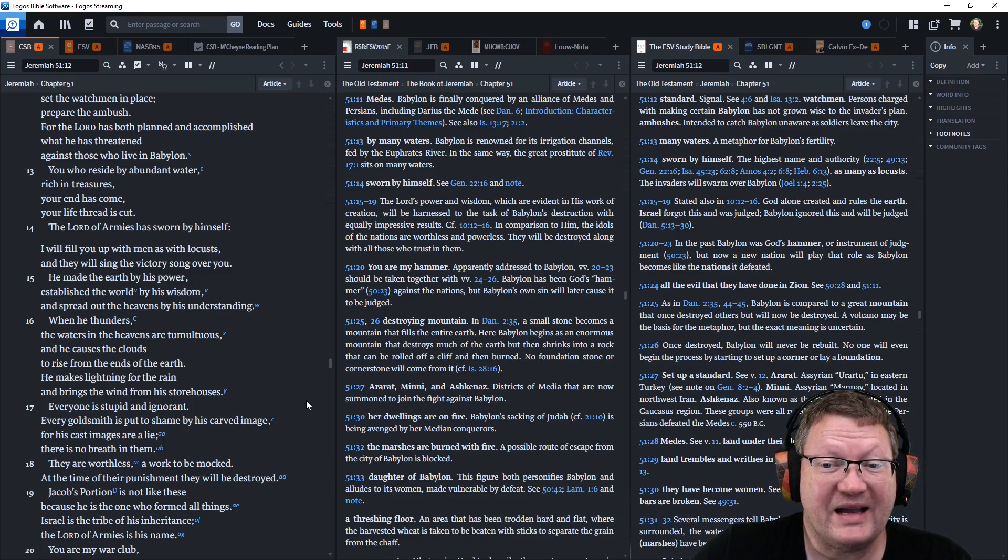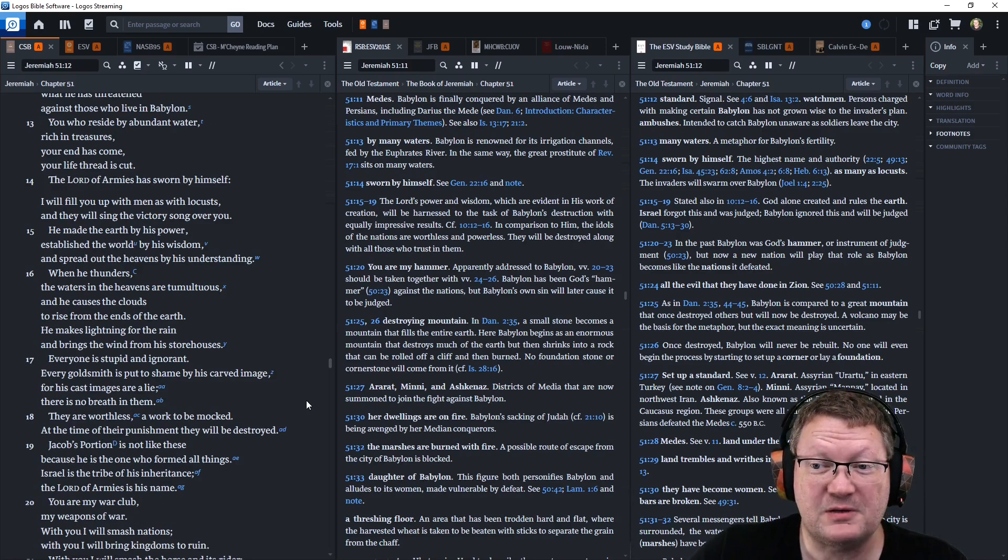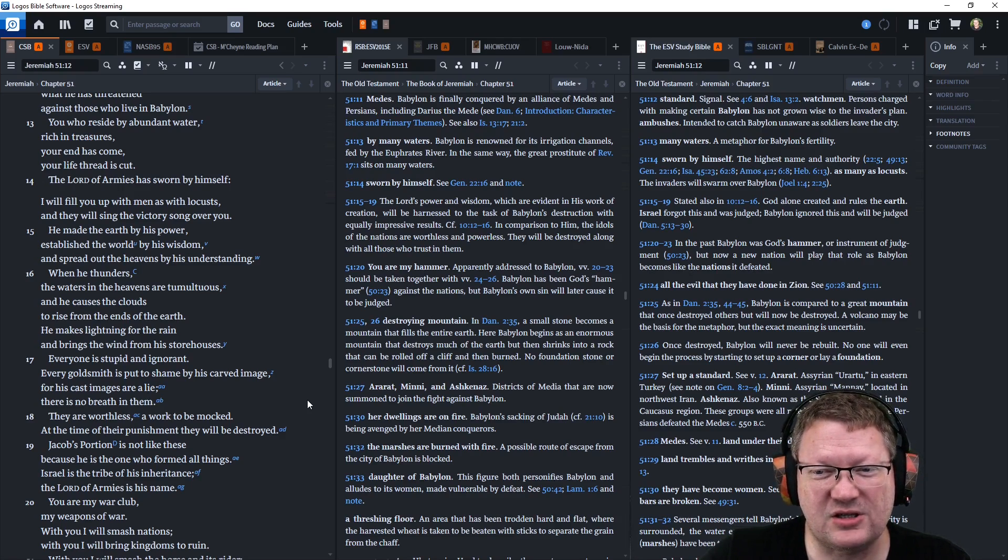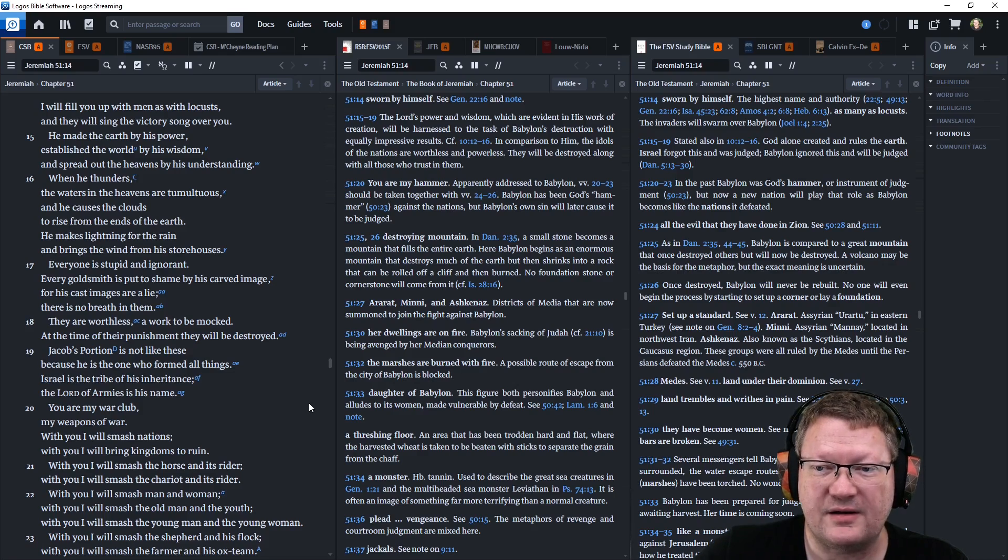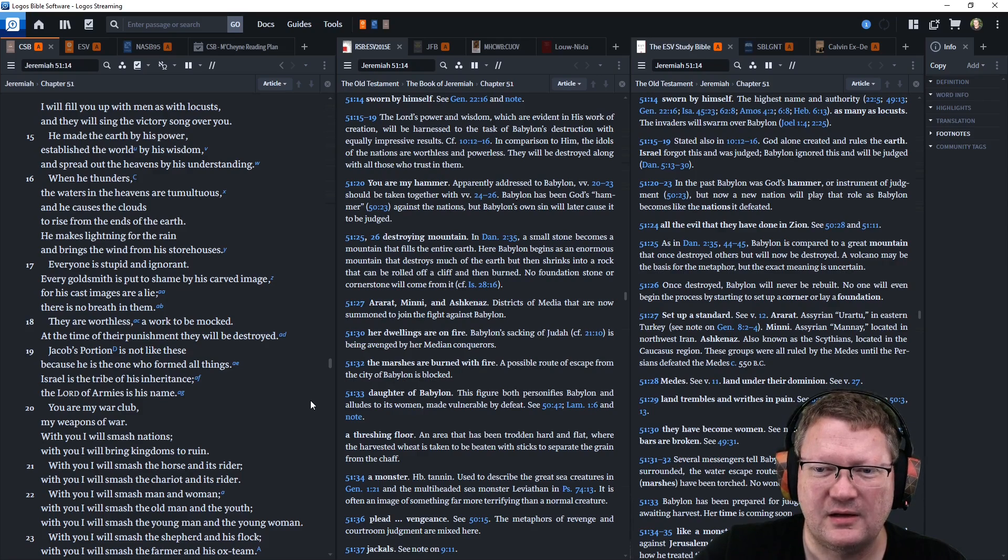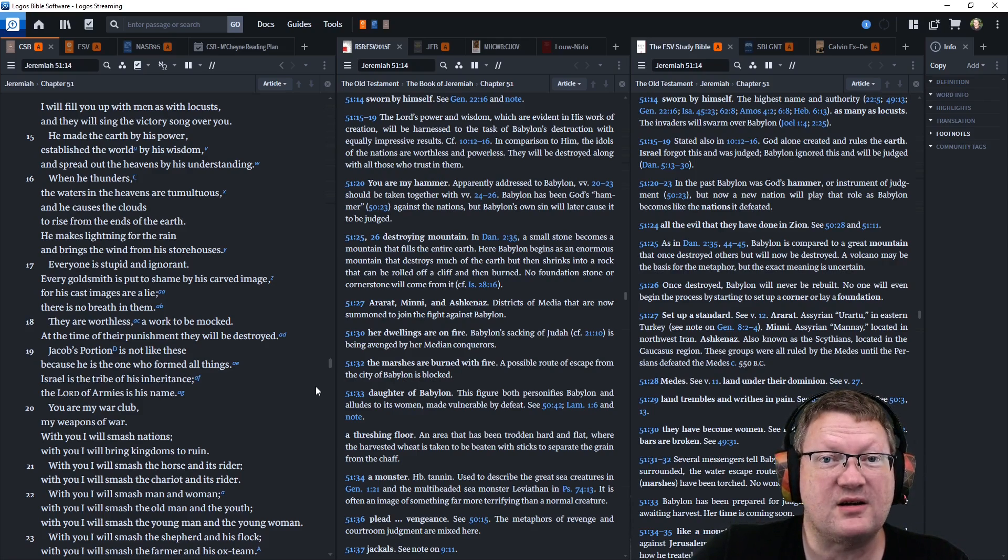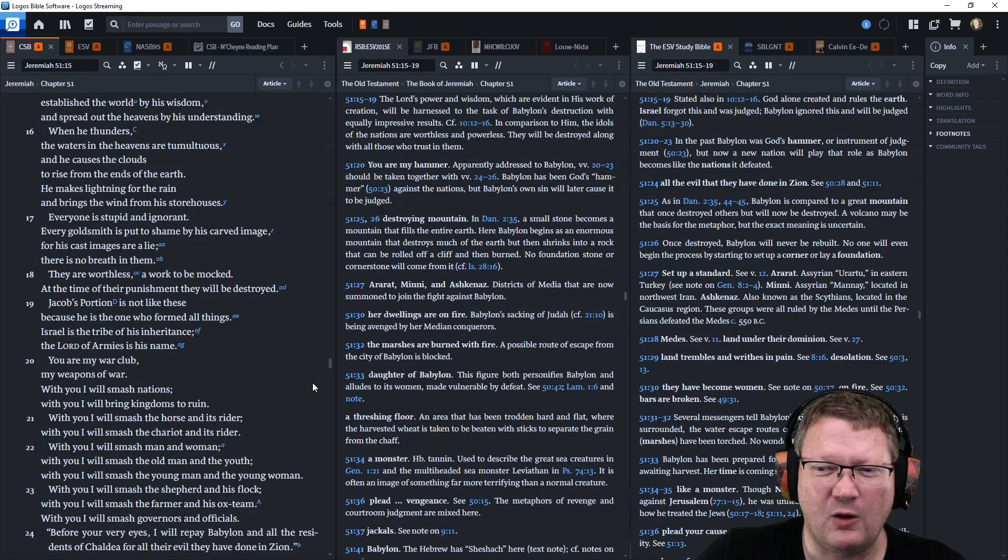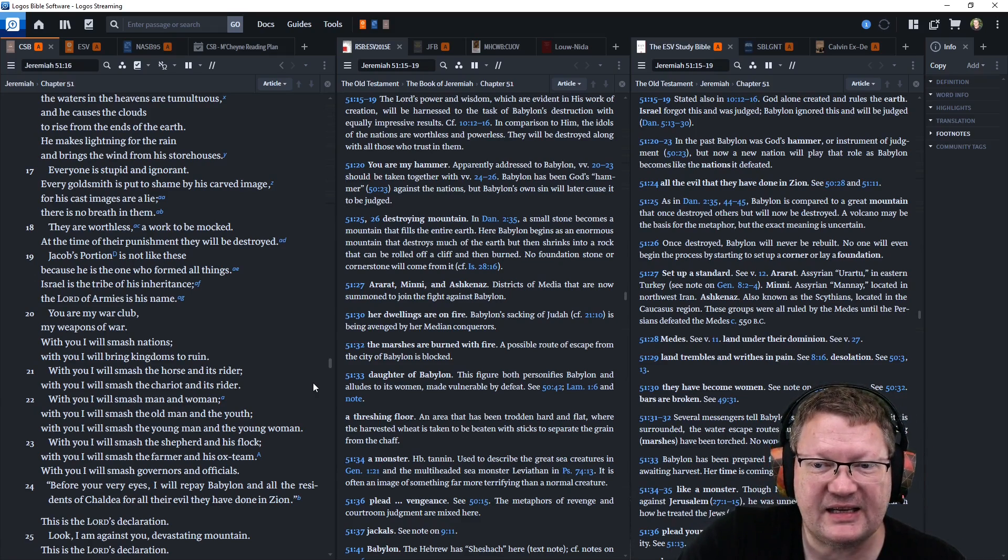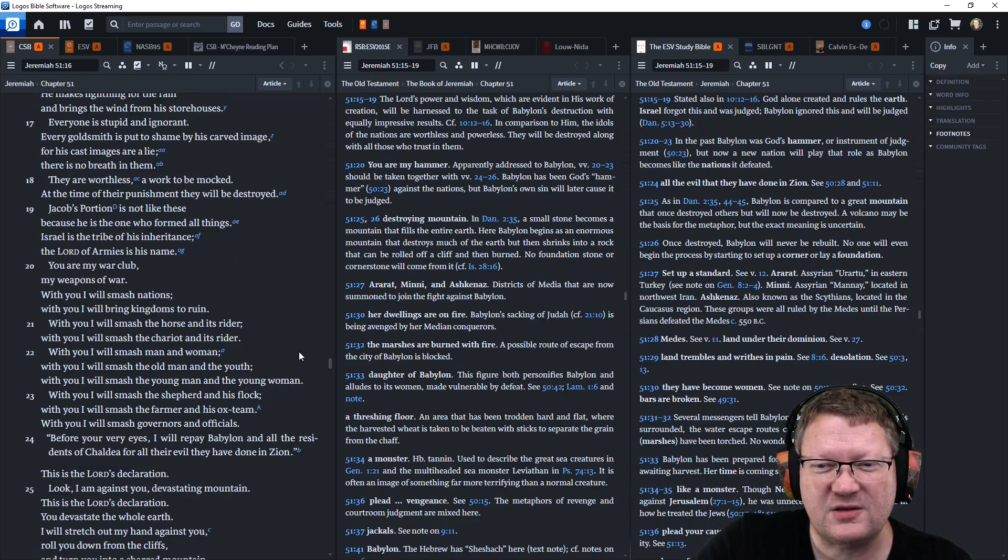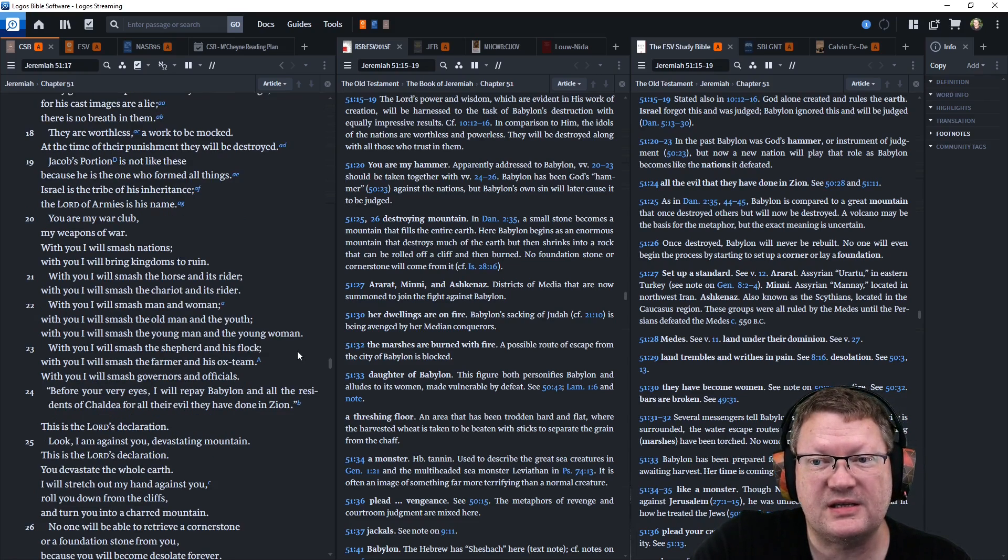He has made the earth by his power, established the world by his wisdom, and spread out the heavens by his understanding. When he thunders, the waters in the heavens are tumultuous, and he causes the clouds to rise from the ends of the earth. He makes lightnings for the rain and brings the wind from his storehouses. Everyone is stupid and ignorant. Every goldsmith is put to shame by his carved image, for his cast images are a lie. There is no breath in them. They are all worthless, a work to be mocked. At the time of their punishment, they will be destroyed. Jacob's portion is not like these, because he is the one who formed all things. Israel is the tribe of his inheritance. The Lord of armies is his name.